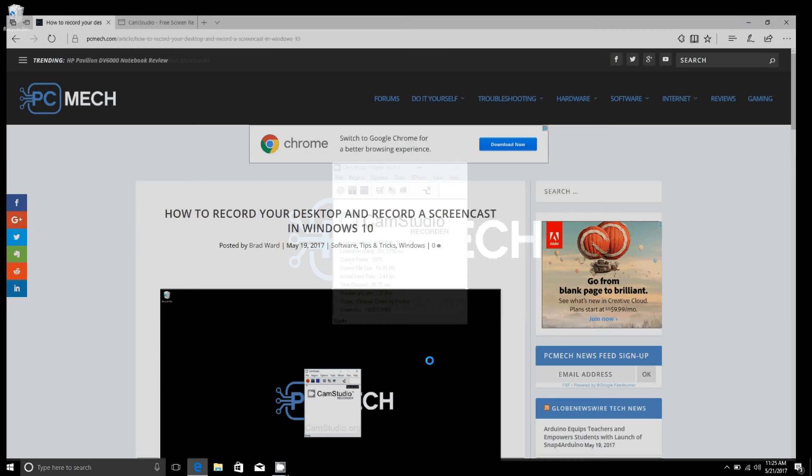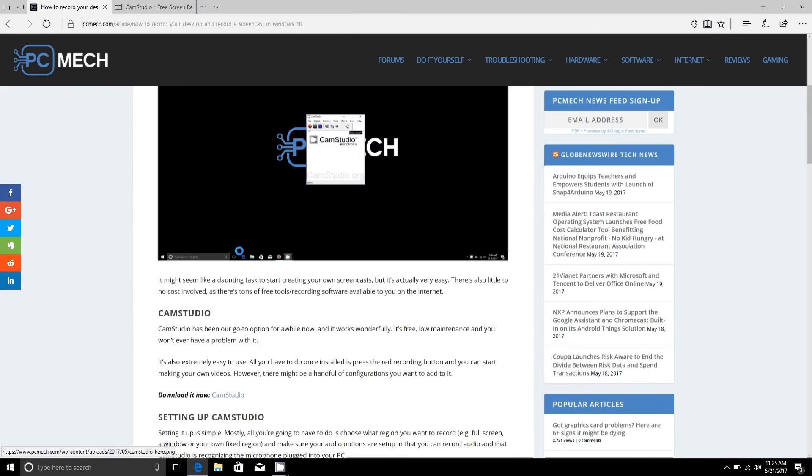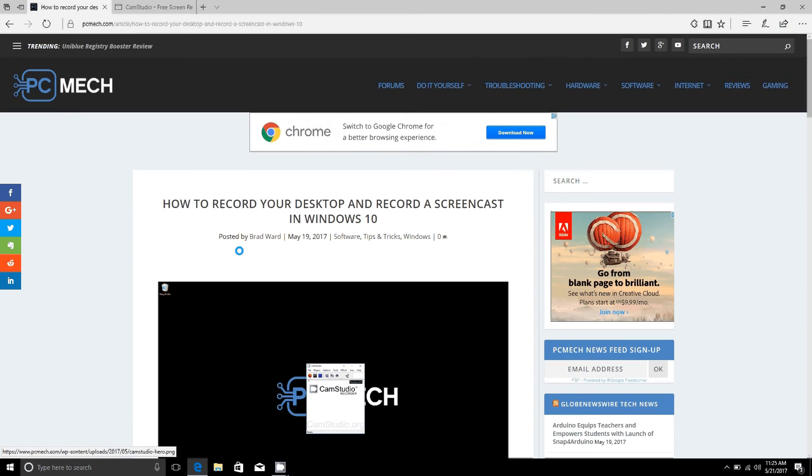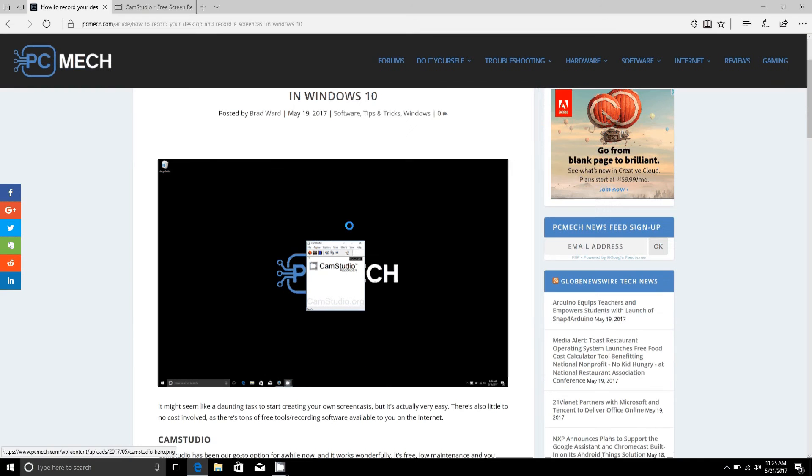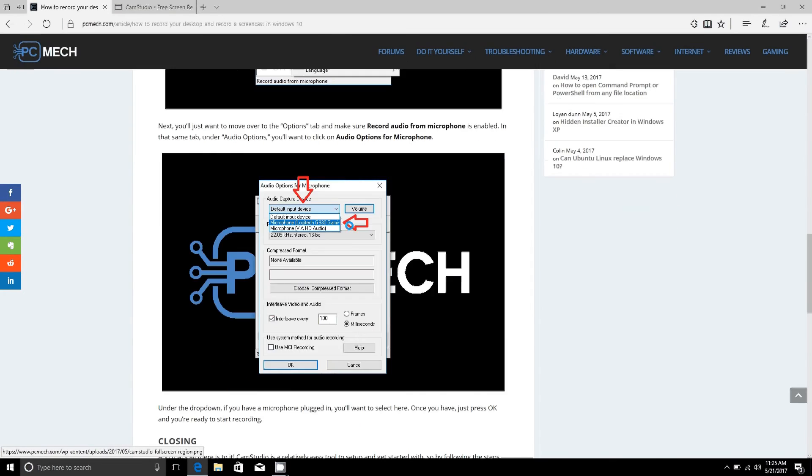We've also got some more information over on our website PCMac.com. We put together an article to go with this video.